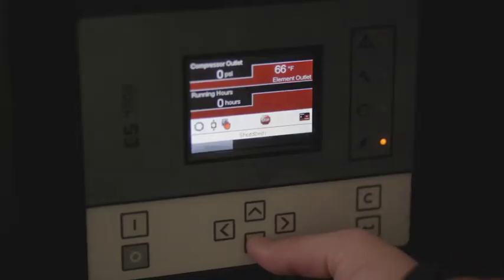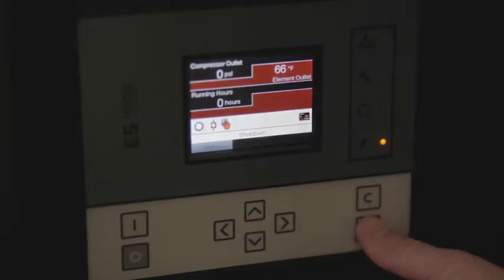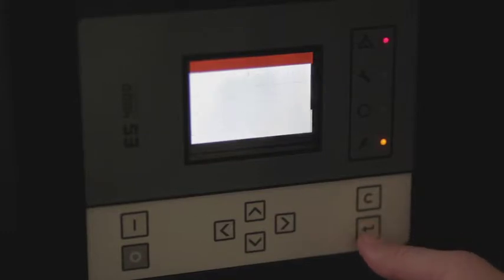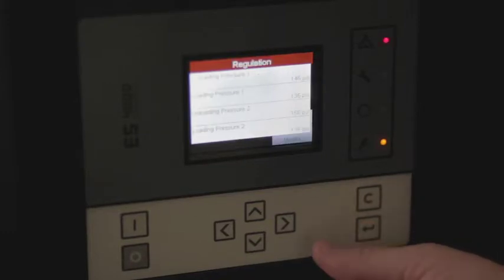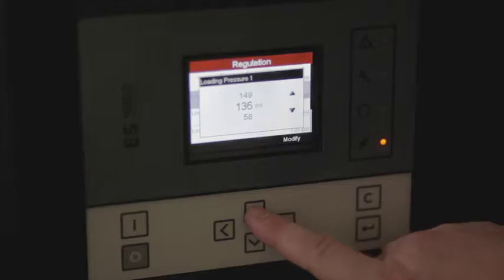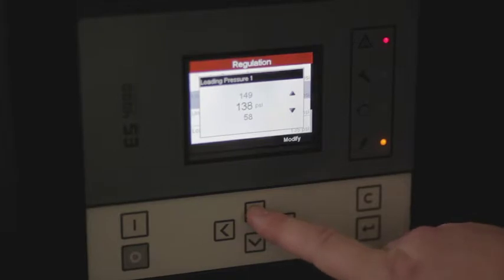The first thing we're going to look at is adjusting the pressure on your compressor. You're going to need to enter the main menu, scroll over to the regulation setting, modify your unloading pressure, and then modify your loading pressure. You can then back out to the main menu and we're ready to go.